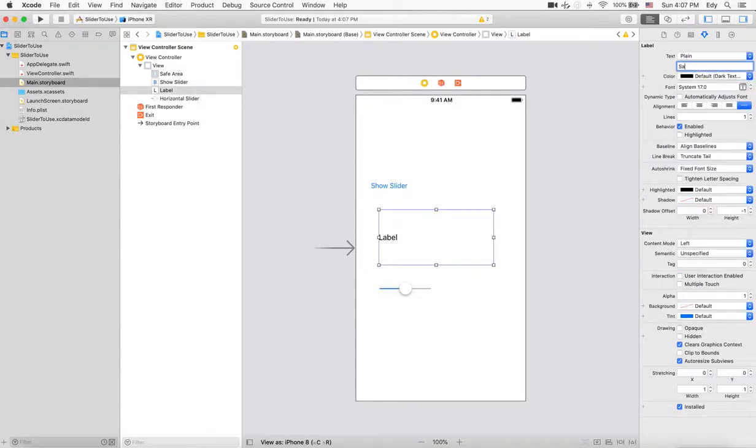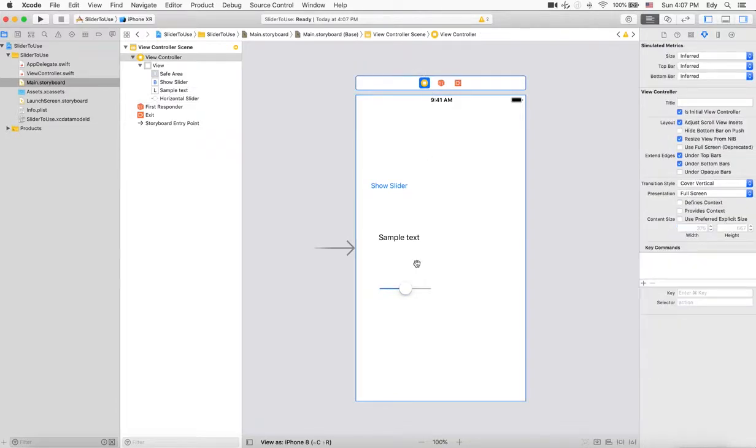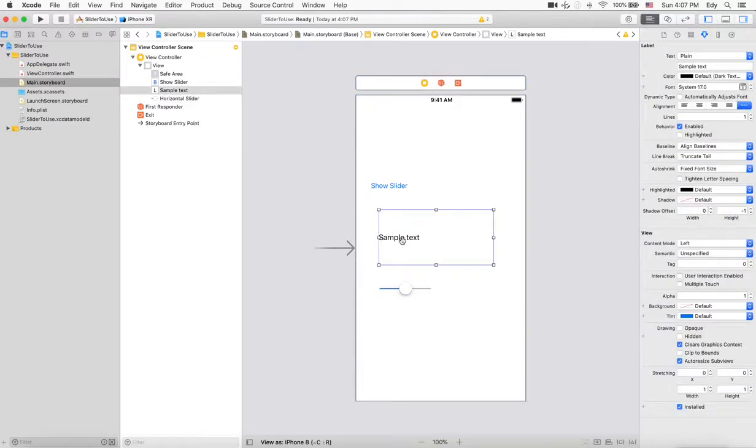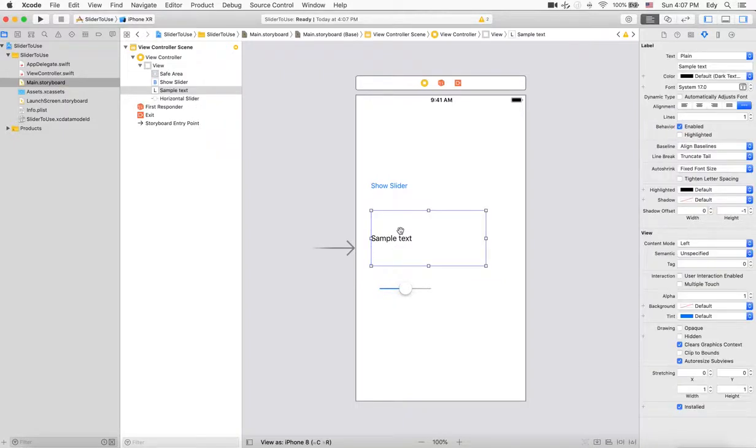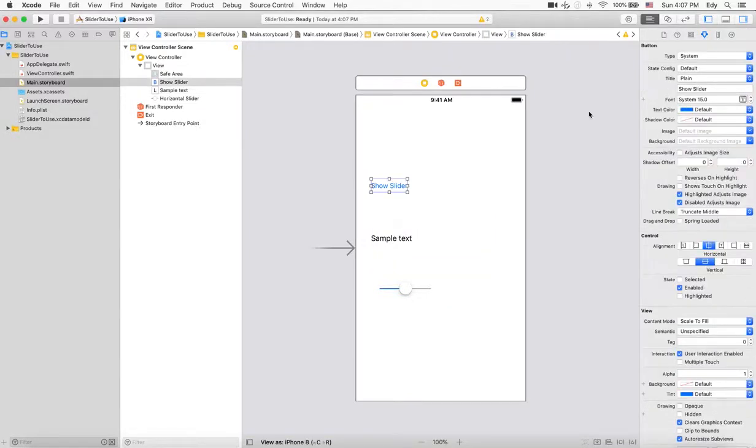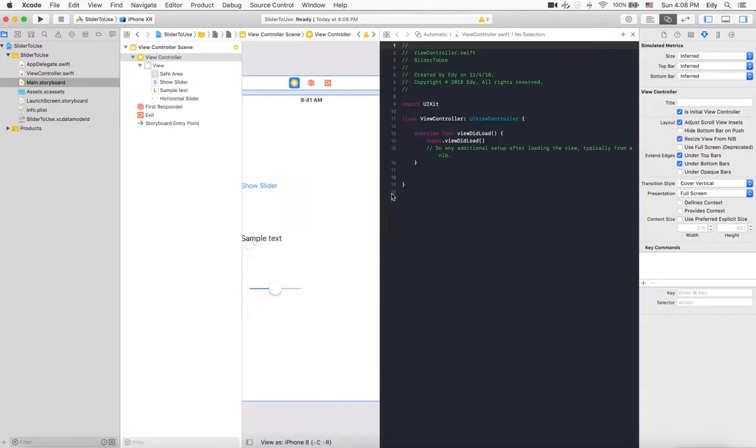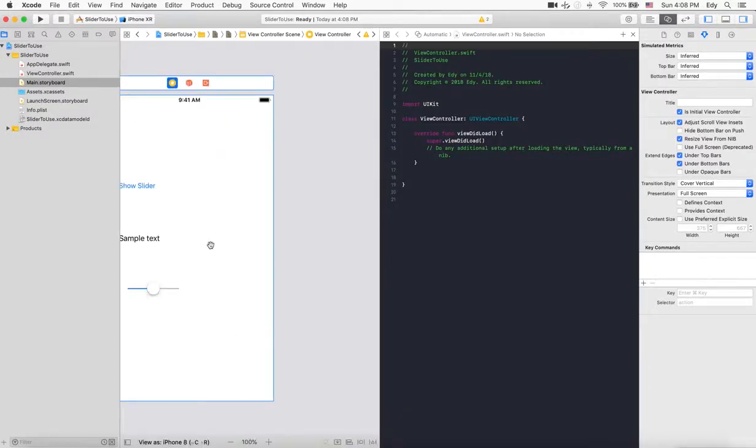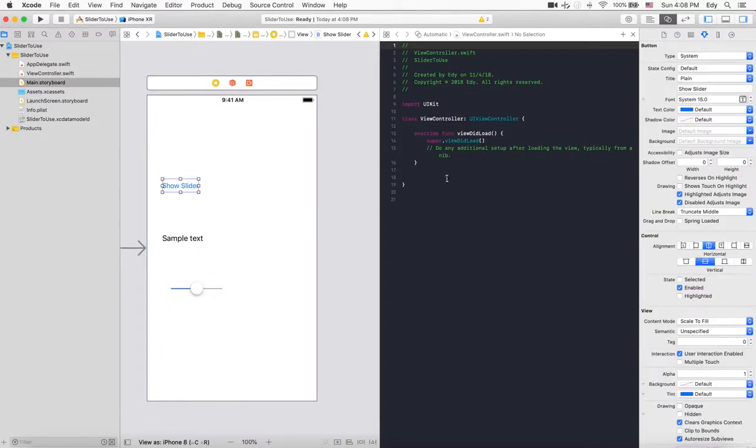Let's create outlets and actions to use these objects. First, I'll create one action for this button. To create a UI action, we need to select this button and drag it here.